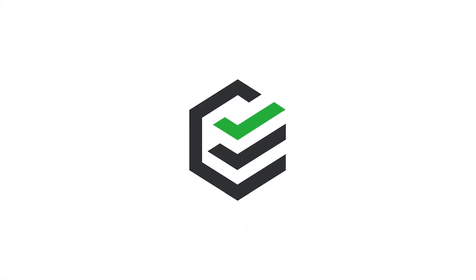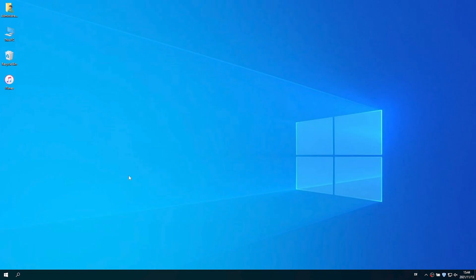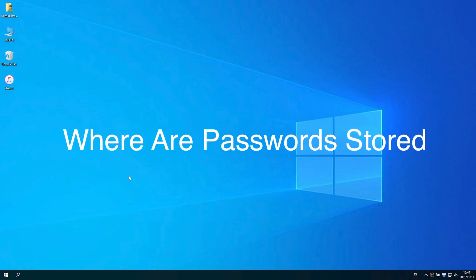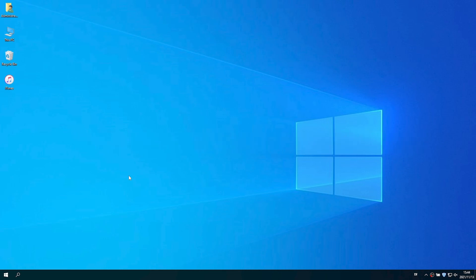Hi everyone, welcome back. I know some of you guys save your credentials and passwords on your computer and you may ask where are these credentials or passwords stored. This video will show you the answer.